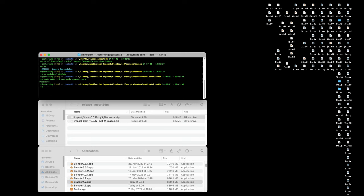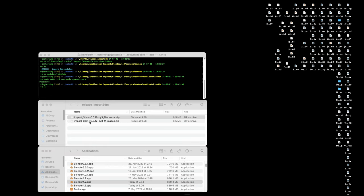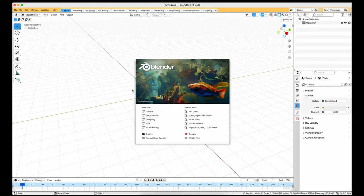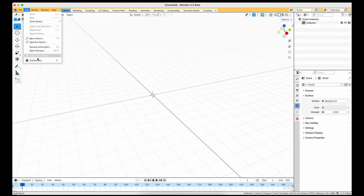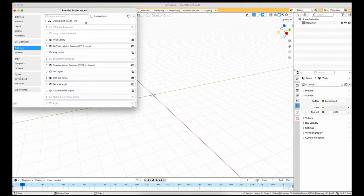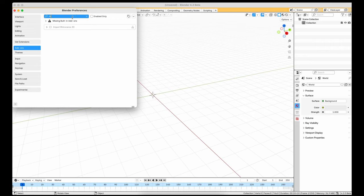Relaunch Blender and navigate back to the add-on section. Search for Rhino. Enable the add-on. This should succeed now.